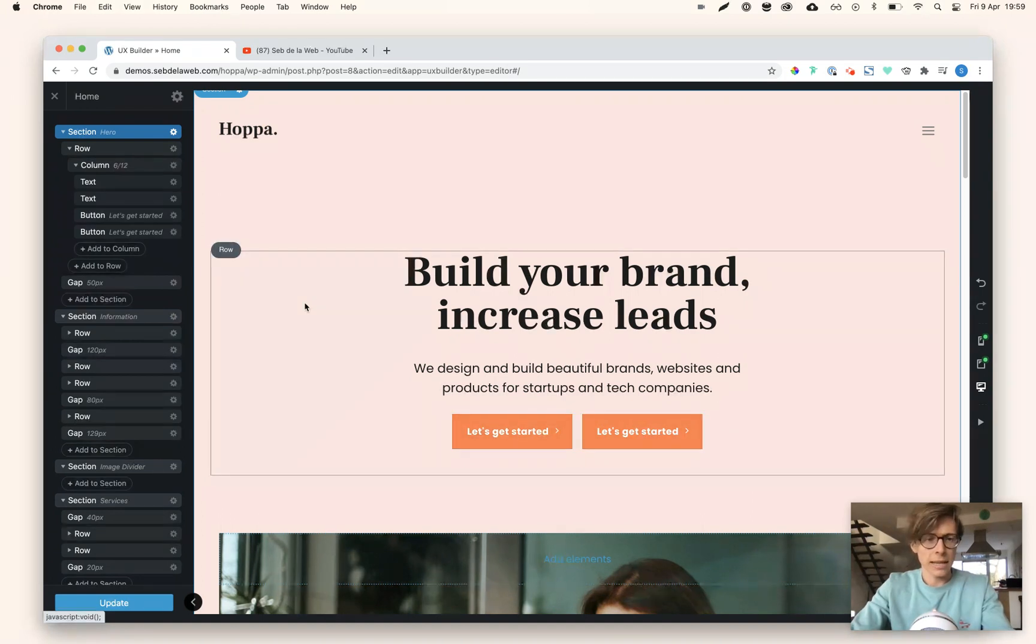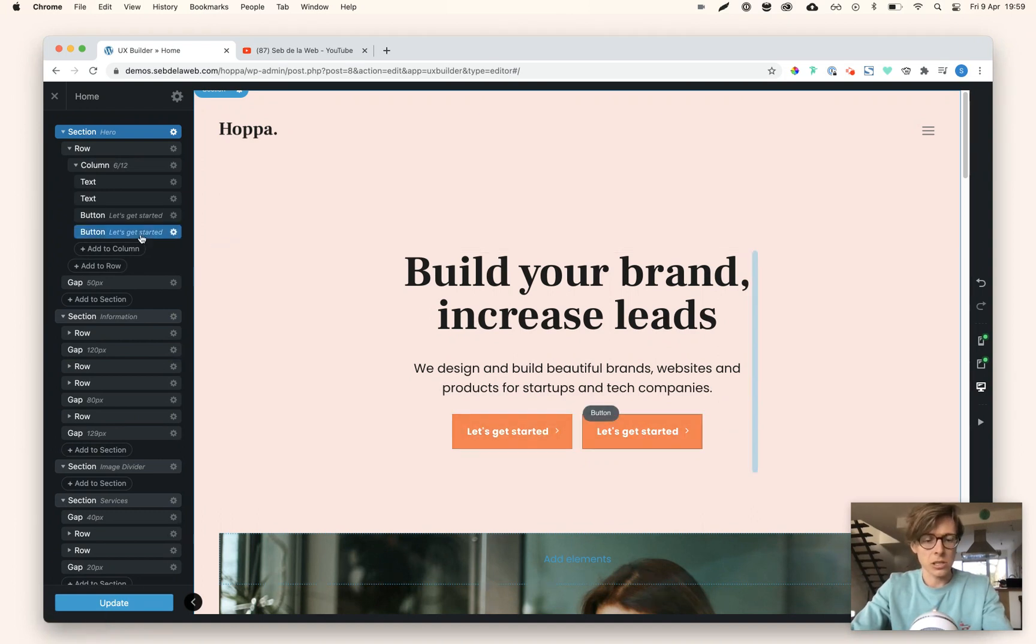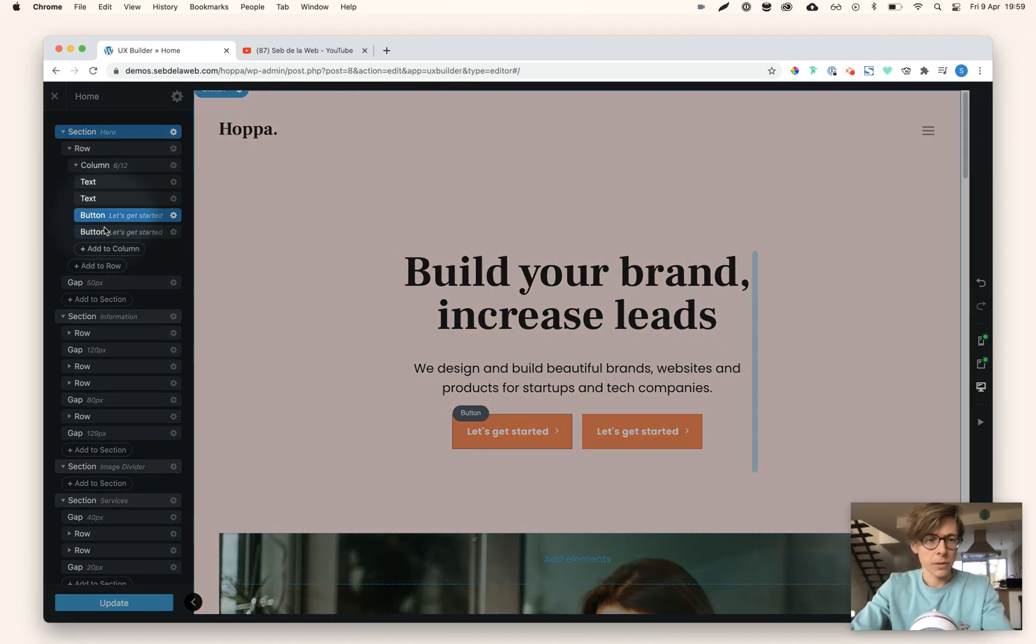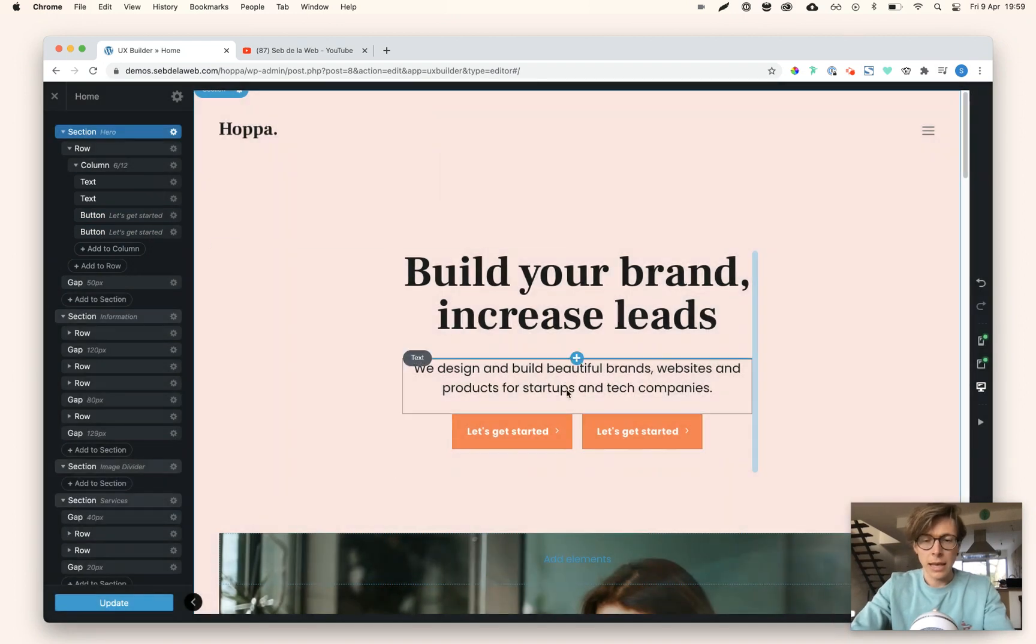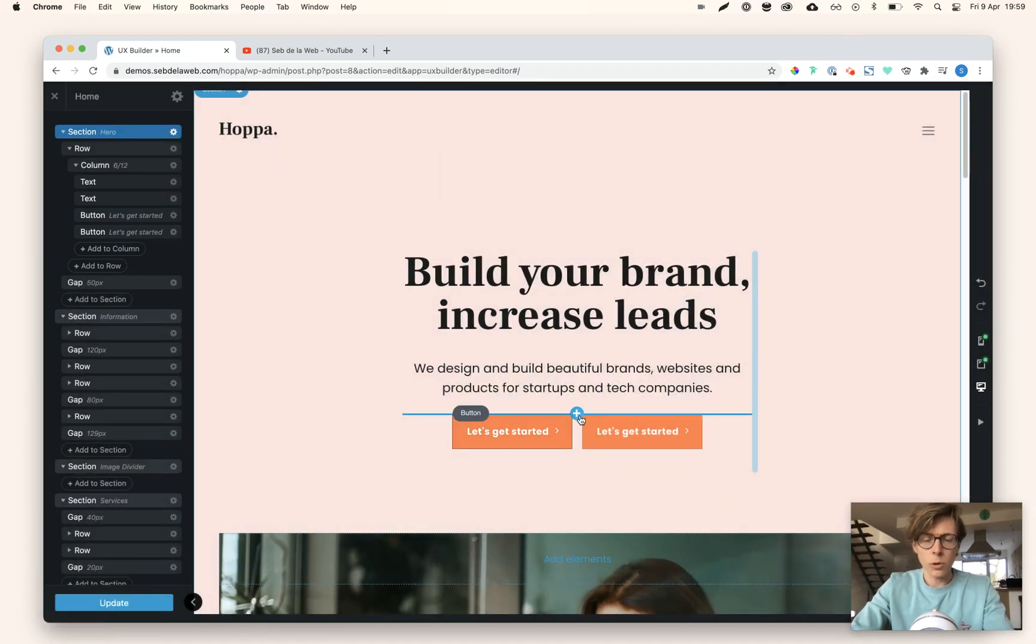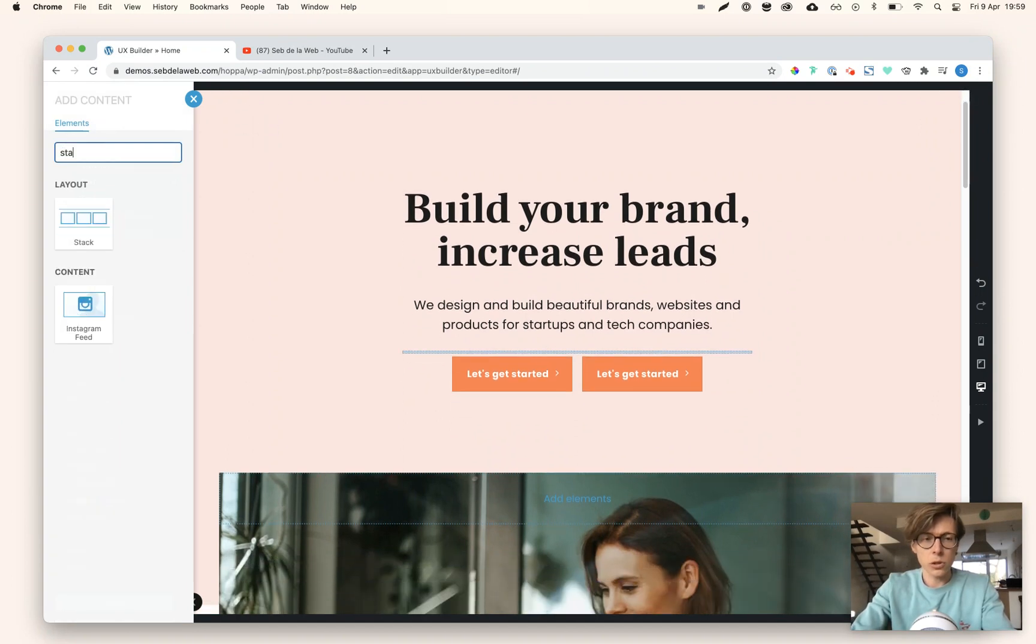That's easy, as you can see here on the left, having two button elements. Now I'm going to work with the stack element, so I'm going to click on the plus, search on stack, and you can find the stack element here. By clicking on it, it will open up.